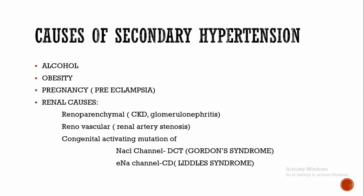Third renal cause is congenital activating mutation of sodium chloride channel, gain of function of sodium chloride channel which is present in the distal convoluted tubule. The condition is known as Gordon syndrome. Mutation of epithelial sodium channel which is present in the collecting duct is known as Liddle syndrome. Here there occurs increased sodium reabsorption by renal tubules, and this increases the BP.